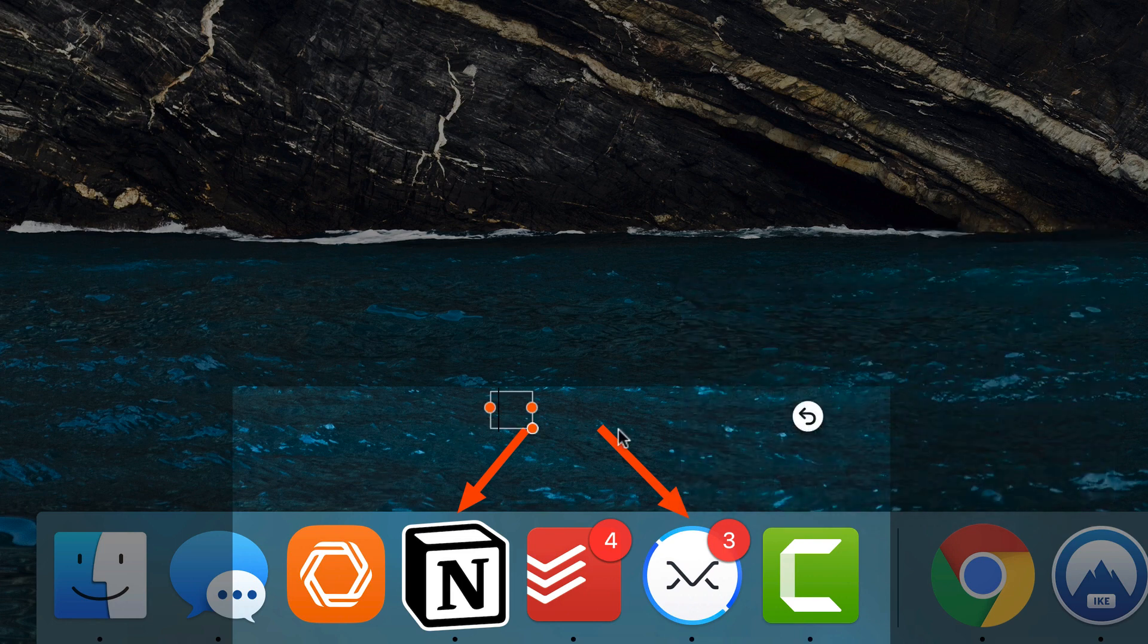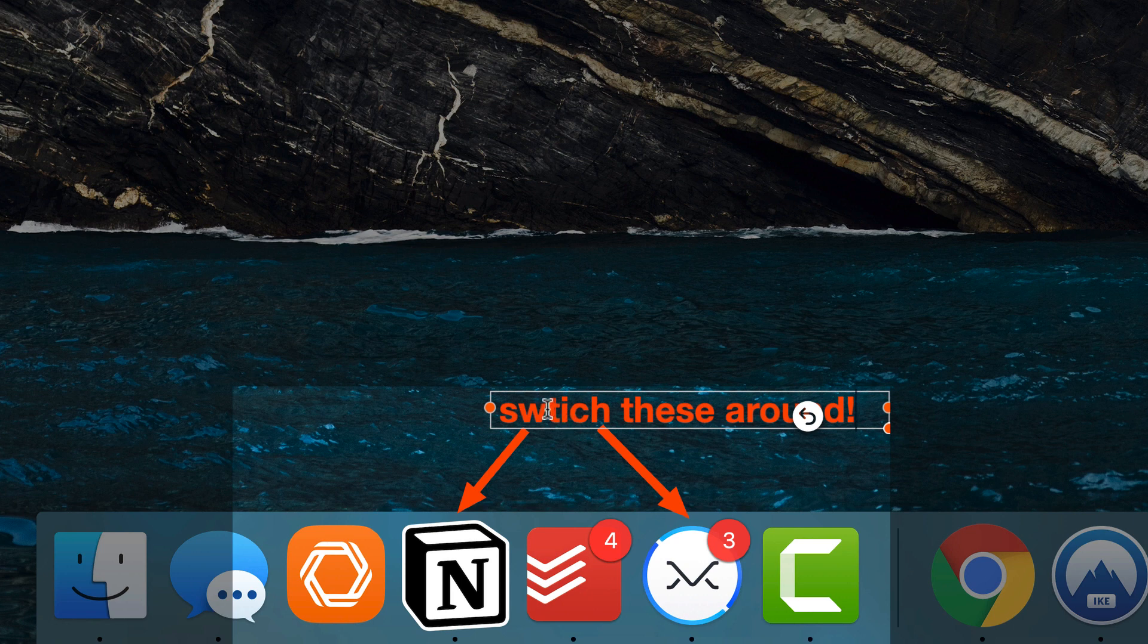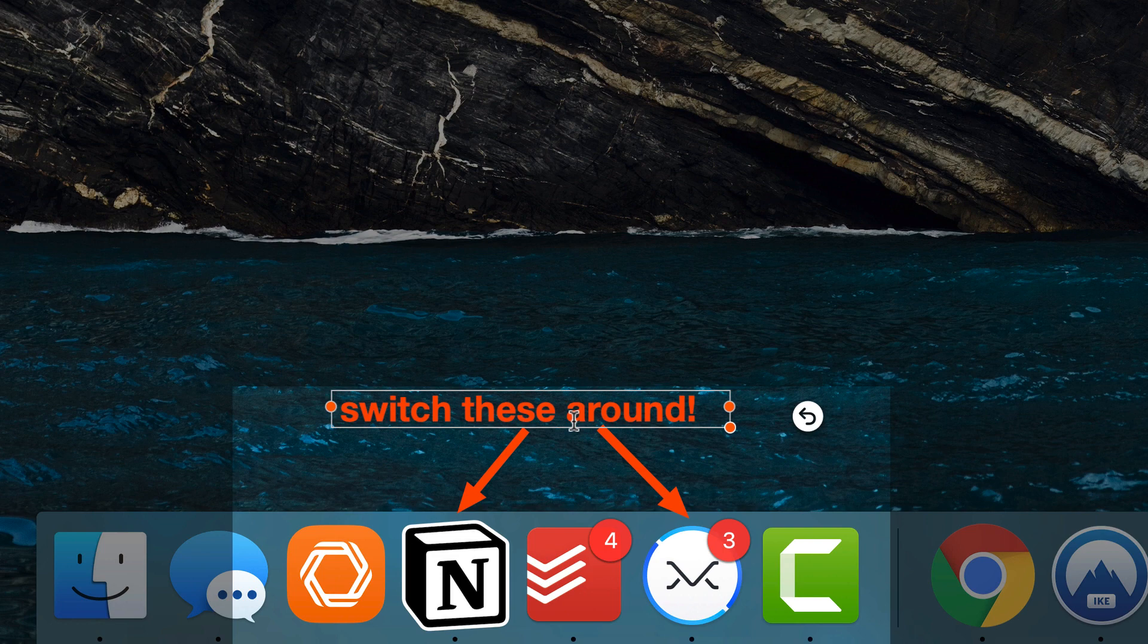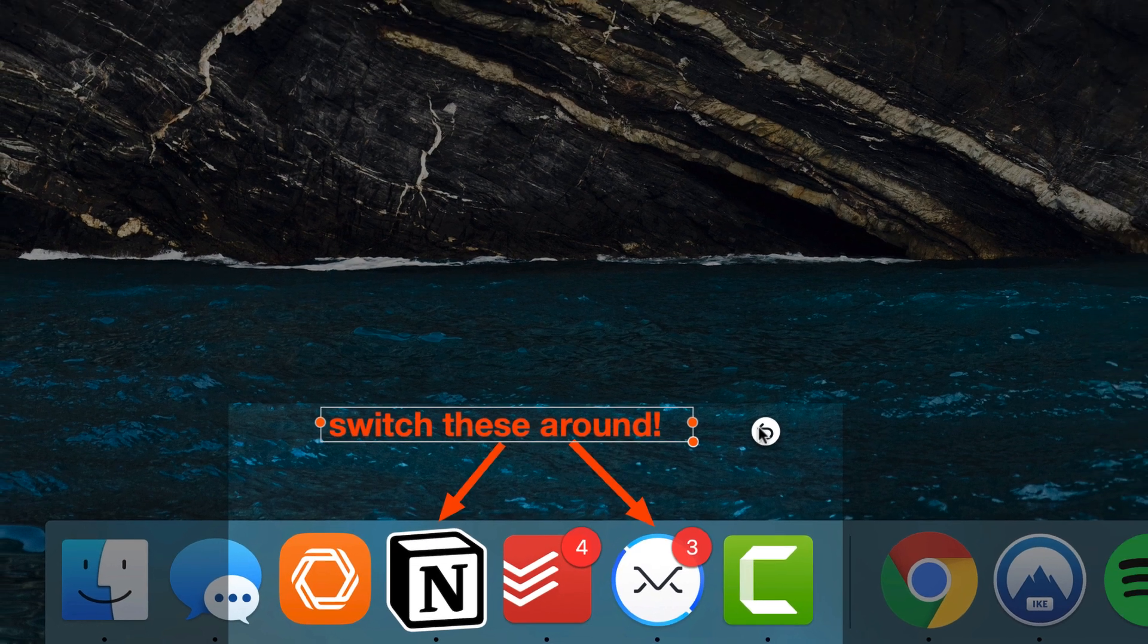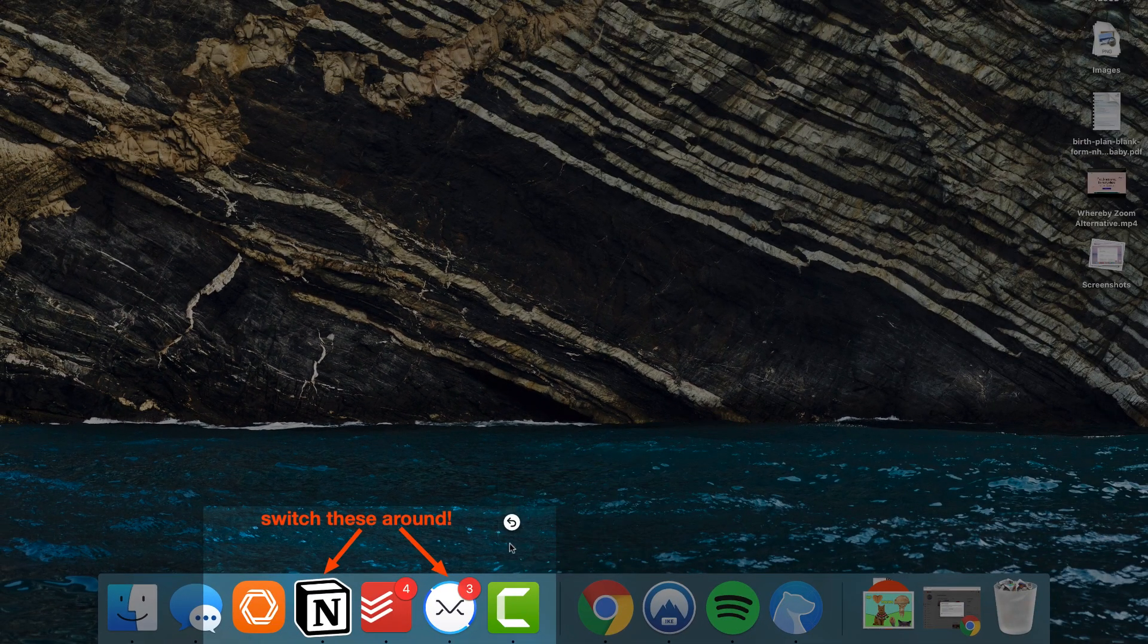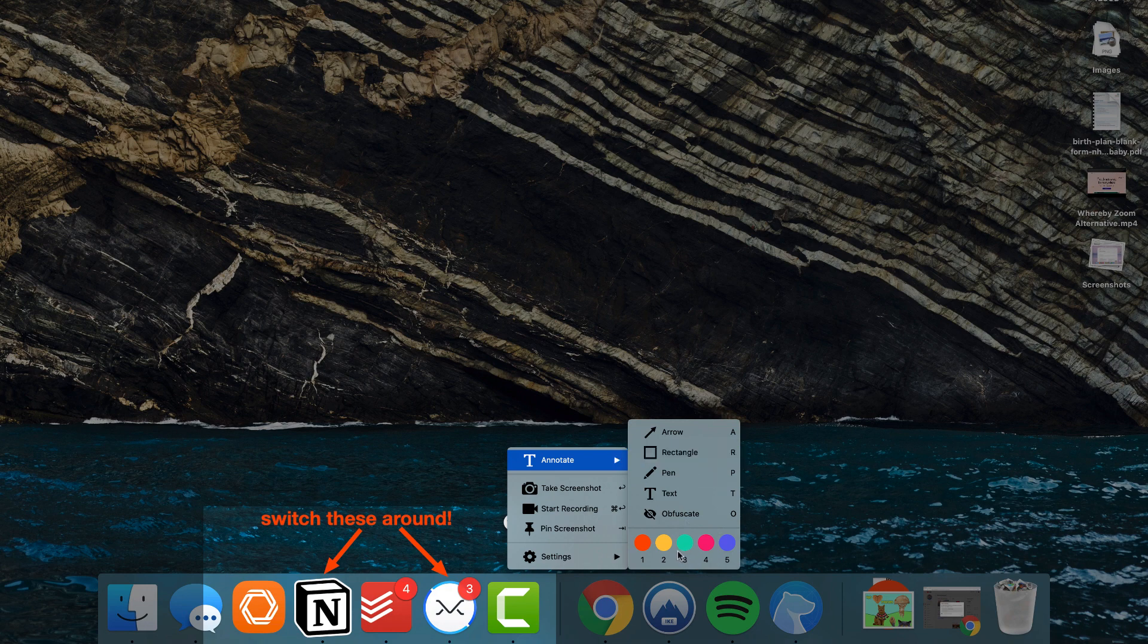So I could say 'switch these around.' Many people find this useful for web design, being able to leave feedback for other people. You can change the coloring from five color options.